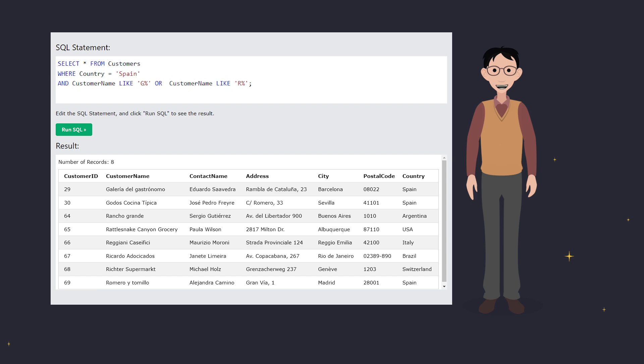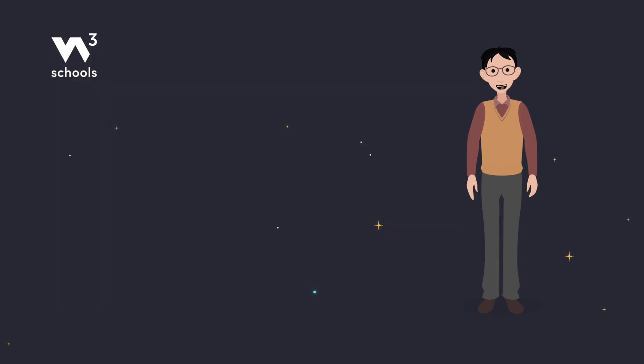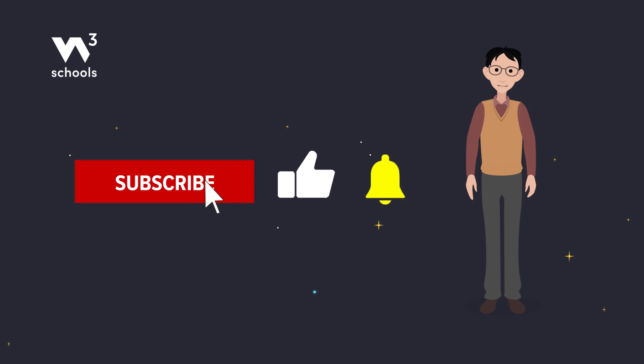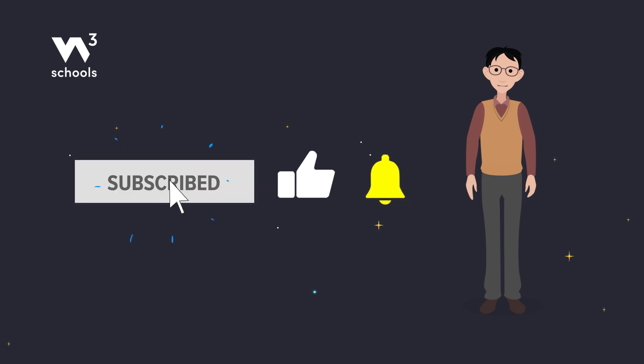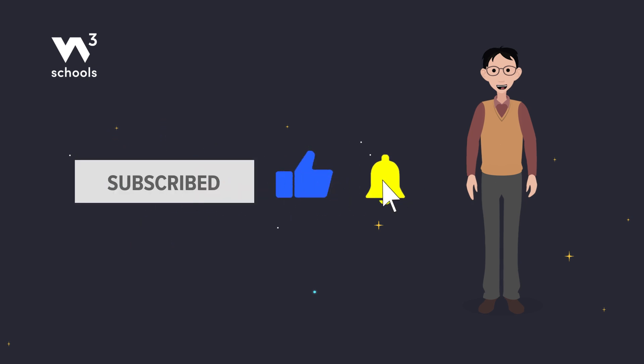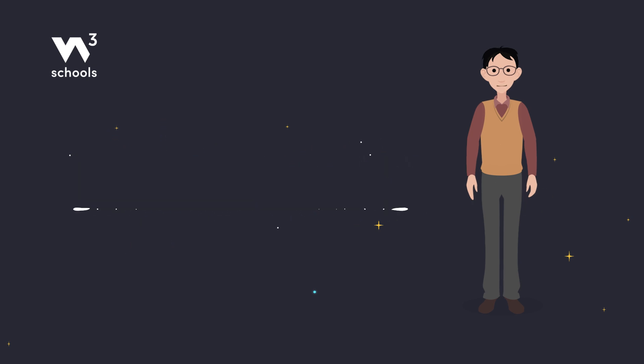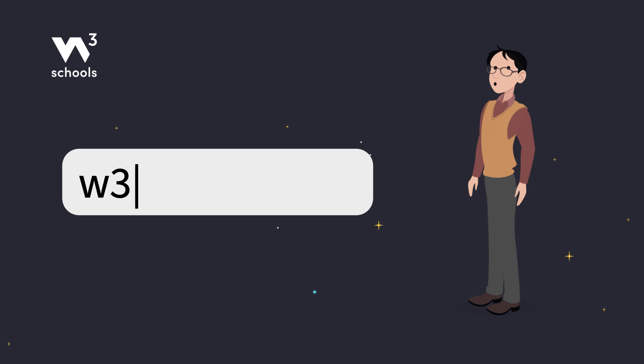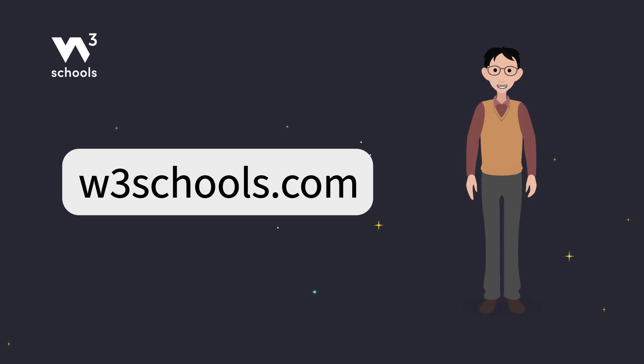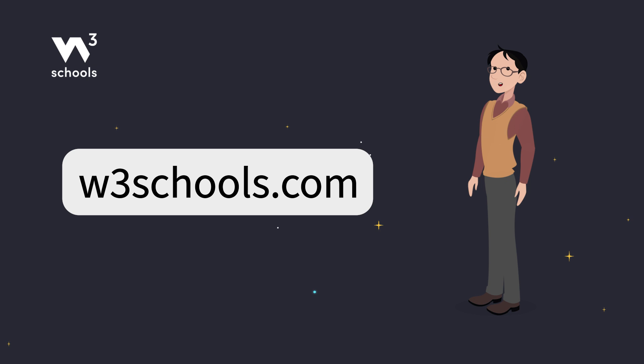That's it. You've learned how to use the AND operator to filter records with multiple conditions. For more coding tips and tricks, keep it locked right here on w3schools.com. Don't forget to try out what you've learned in our interactive editor. Happy coding!